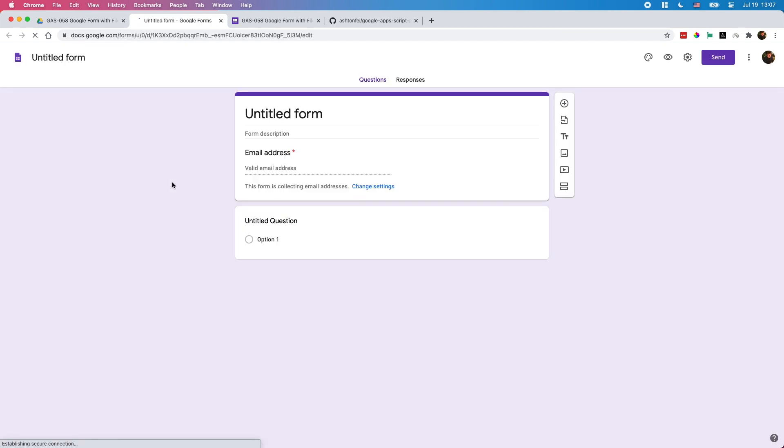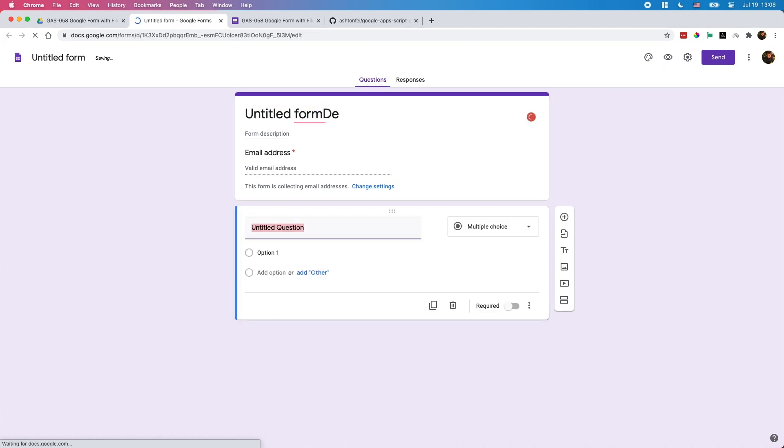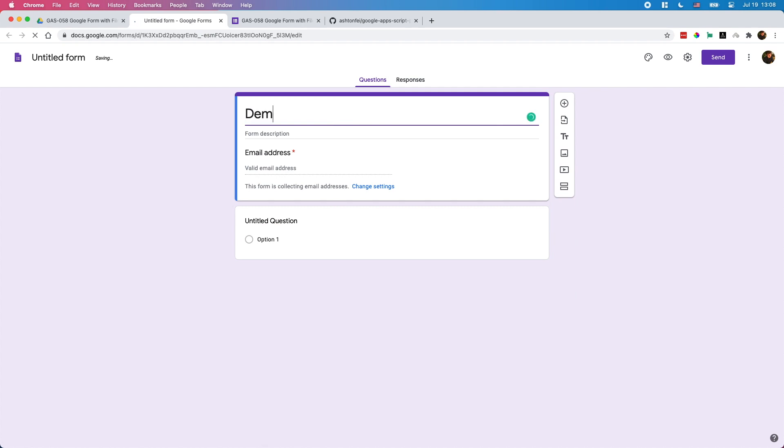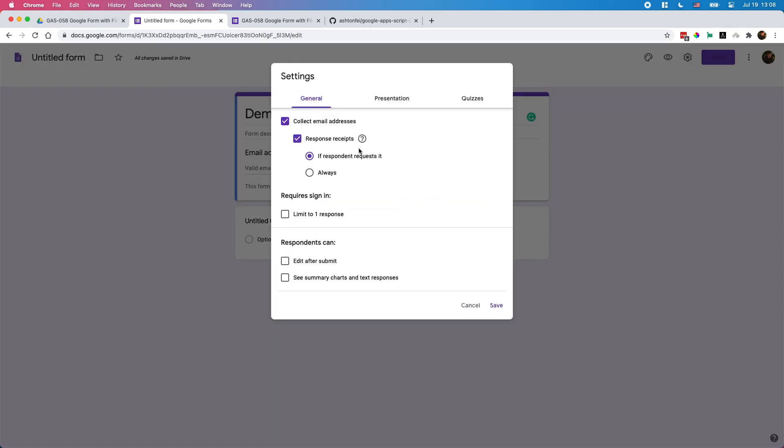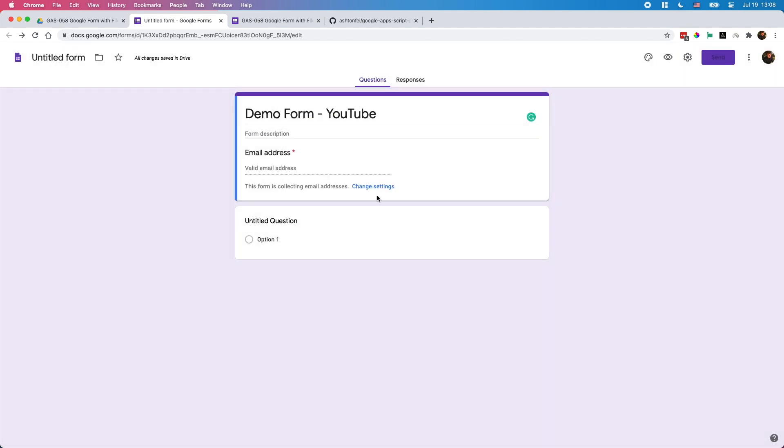Let's create a new form. Create new form for YouTube demo. Let's call it demo form for YouTube. You need to make sure this email address is turned on if you'd like to share the files with the respondent. You can turn it off if you don't want to share the files. You can do that here in the settings. I like to keep it on.